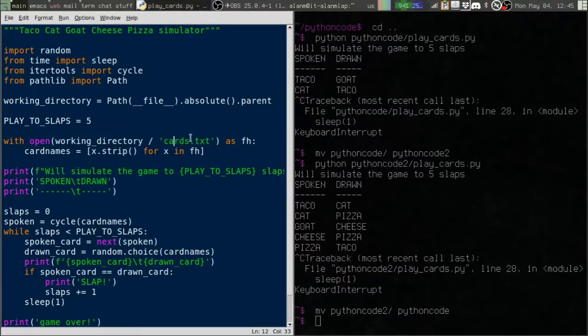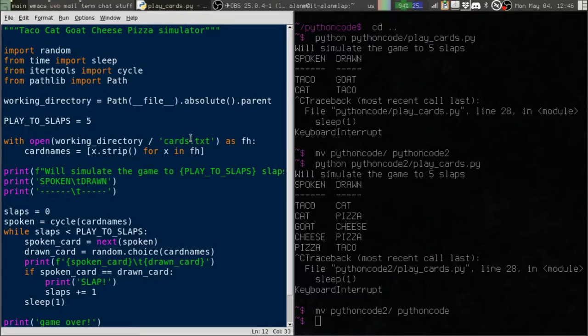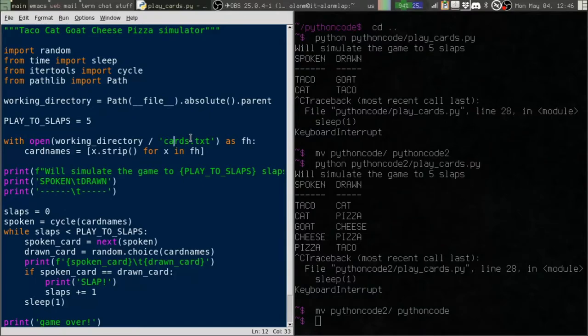And again, this technique you can use with any kind of file that you're going to load into your Python script. It doesn't matter if it's an image or database or spreadsheet, whatever it is. It doesn't have to be a text file. Anytime you need to give Python a path to open, this is what you really want to do.